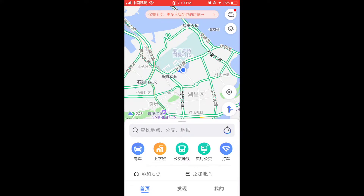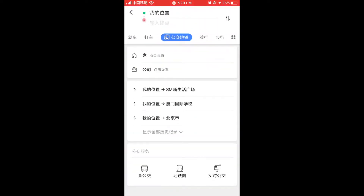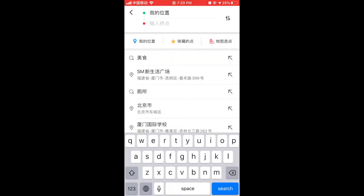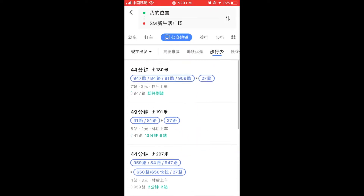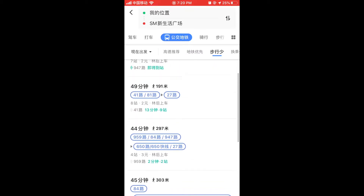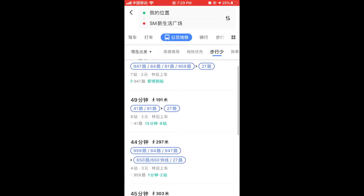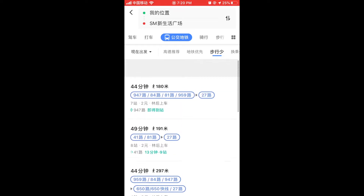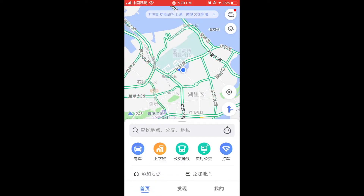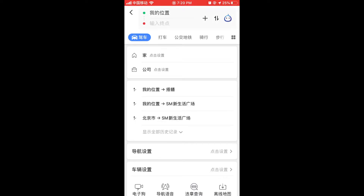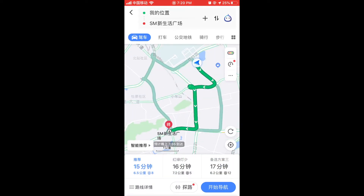For example, if I choose the bus option, I can search where I want to go. I'll search SM and it'll directly show you all the different lines you can take, how many stops there will be, the fare, and the different transfers required. If I choose the car option, it shows a similar interface to Google Maps with three different routes, automatically choosing the fastest one, and showing how many stops and how far it is.